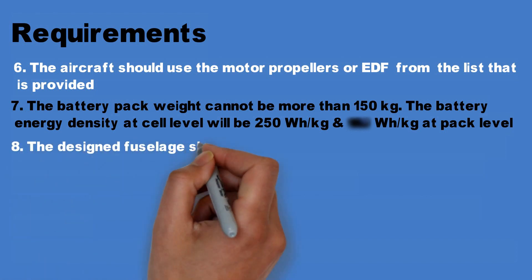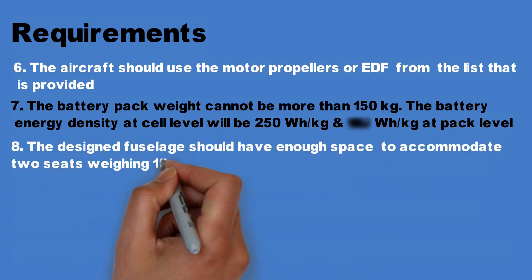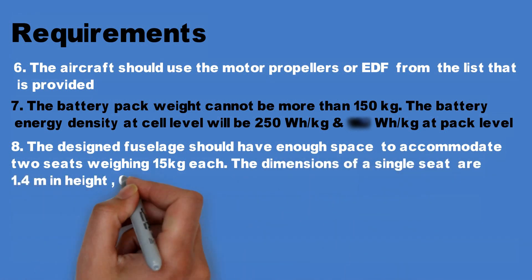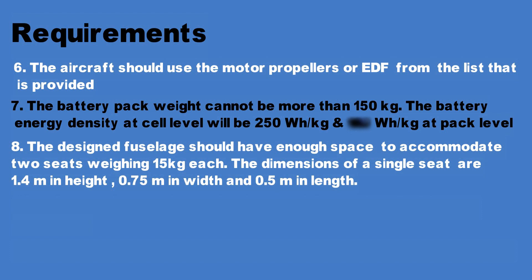Number eight, the design fuselage should have enough space to accommodate two seats weighing 15 kilograms each. The dimensions of a single seat are 1.4 meters in height, 0.75 meters in width and 0.5 meters in length.